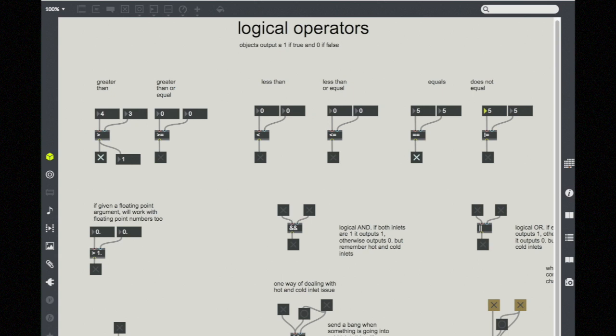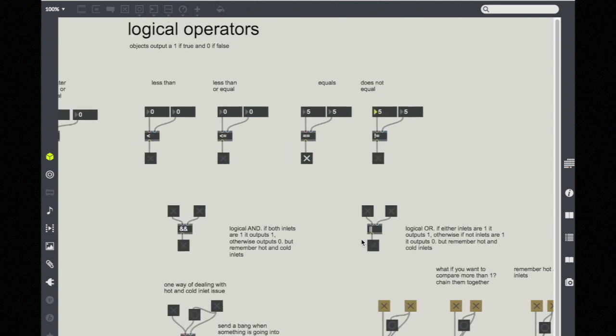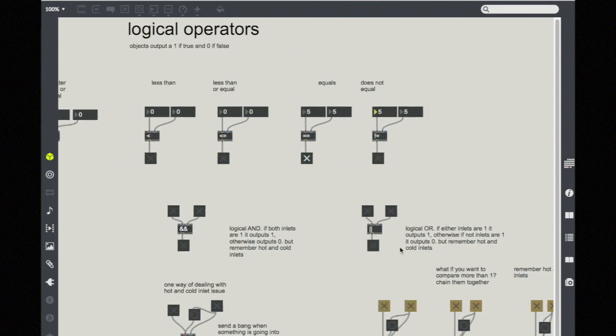Two other related logic objects are the logical AND and the logical OR. The logical AND, or the double ampersand, seen here. And again, this is common across other programming languages. The double ampersands together perform a logical AND.